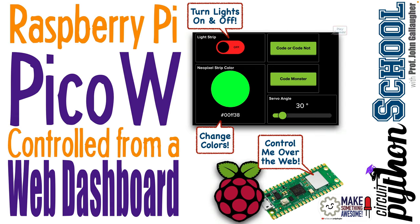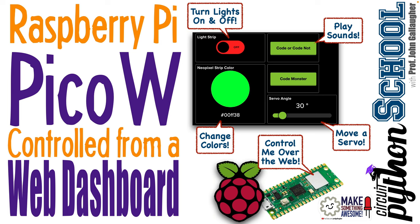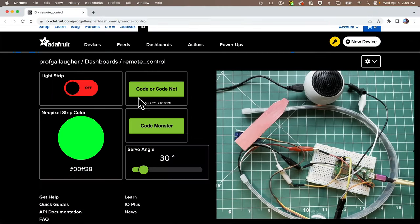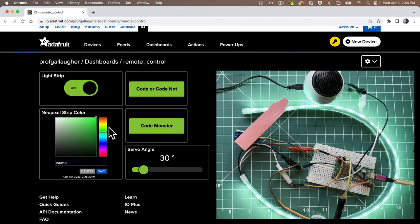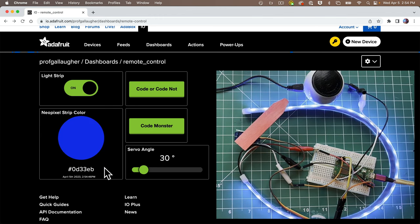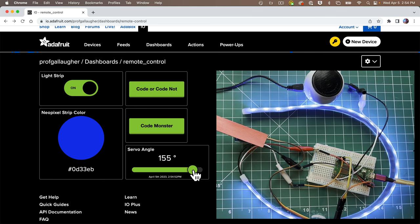Hardware hipsters, it's Prof G. Are you prepared to become dashboard dynamos, controlling your Raspberry Pi Pico W over the internet from an easy-to-create web dashboard? In this lesson, we're going to learn to work with multiple controls and feeds. We'll build on the on-off toggle from our prior lesson to turn a NeoPixel strip on and off, add a color picker, add buttons that can play sounds, and use a slider to move a servo motor. Let's learn big!